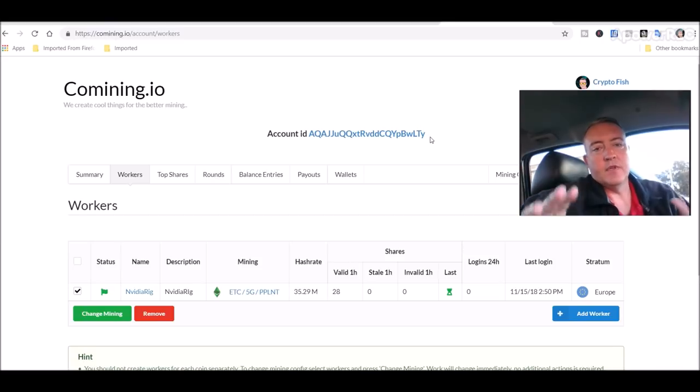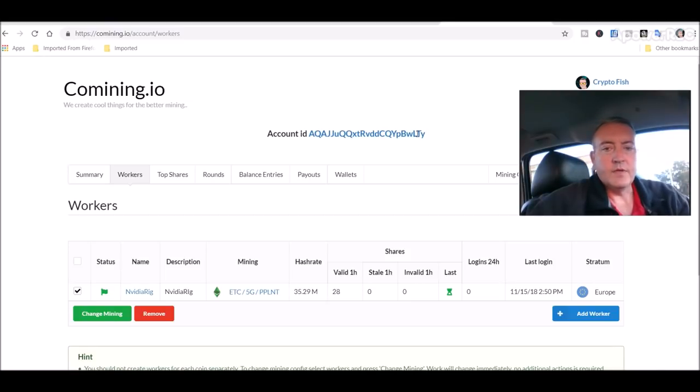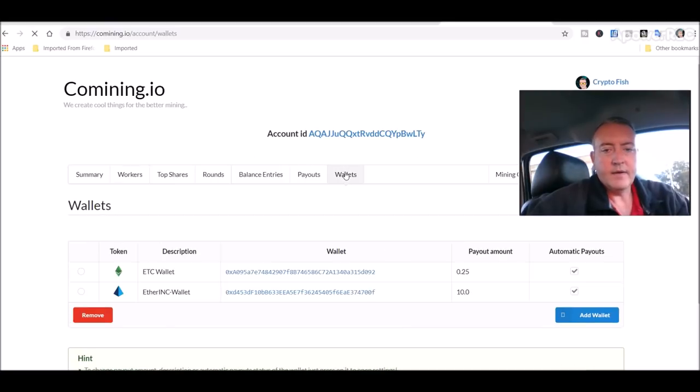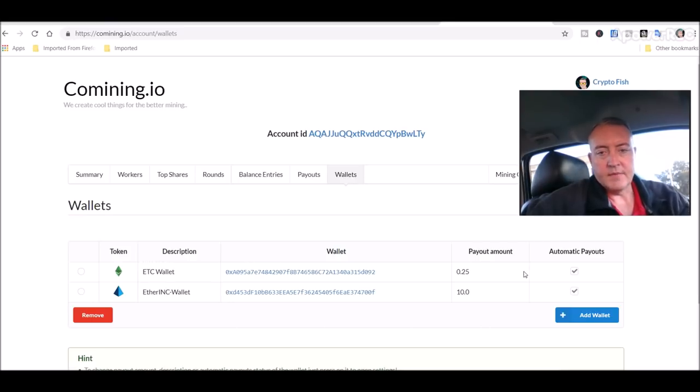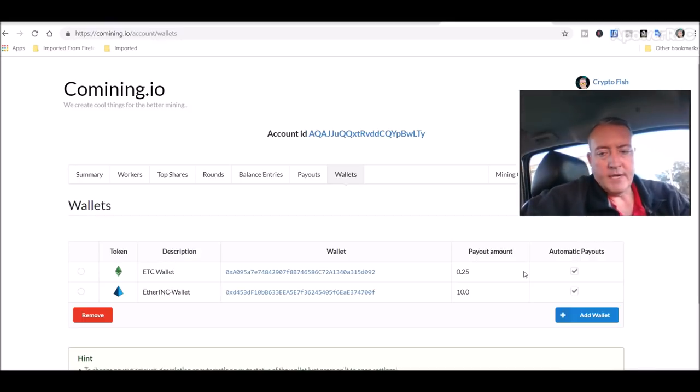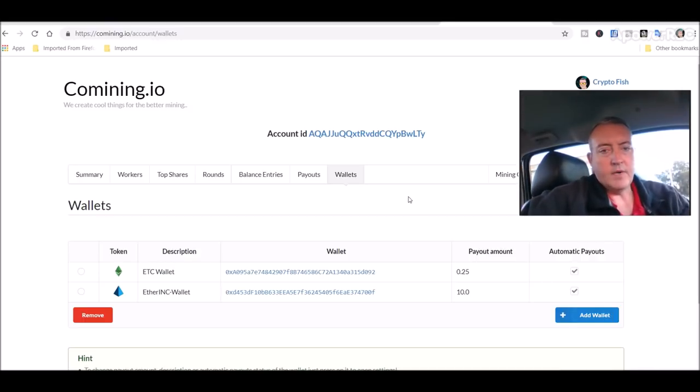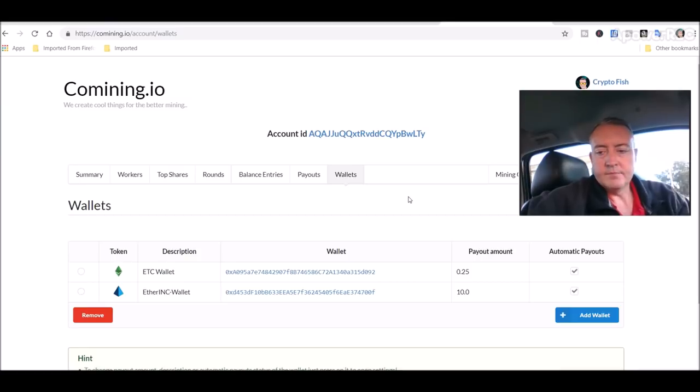With your basically your username. So yeah, you just put this address in your miner and then you create your wallets right here. So right now I've got my ether ink wallet and my ETC wallet set up, and you can set up the payout amount you want to get paid, etc. So whatever coin you want to mine you would just come over to here, click add wallet, put your wallet address in, put the description of the wallet, and etc.